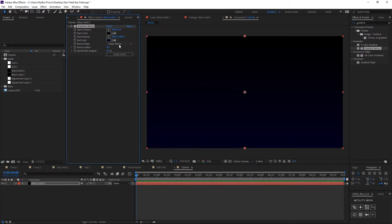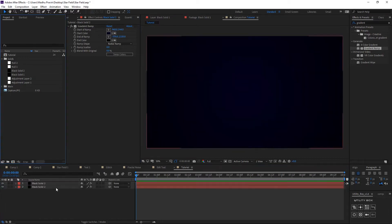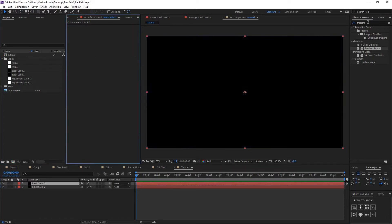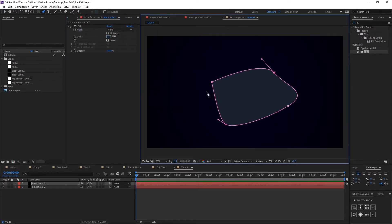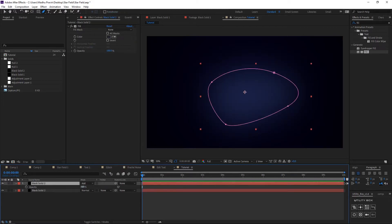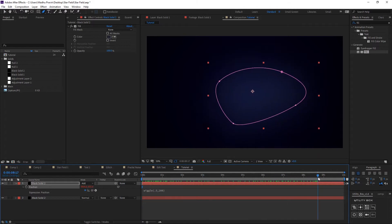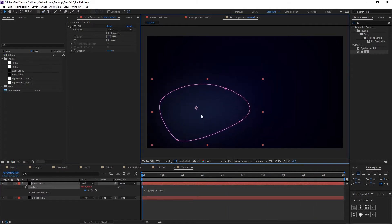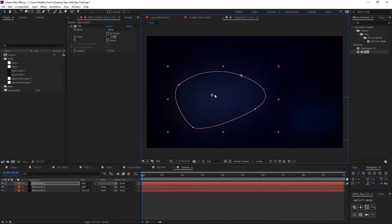First, as usual, create a new comp and a new solid for the background. Add a gradient ramp, set radial ramp, and choose dark colors. Duplicate the solid, add fill effects, and change the color of the background. Create a mask, increase the feather, and add a wiggle expression to the position properties so it will animate randomly for every frame. Change the blending mode to Add, duplicate, and repeat the process.